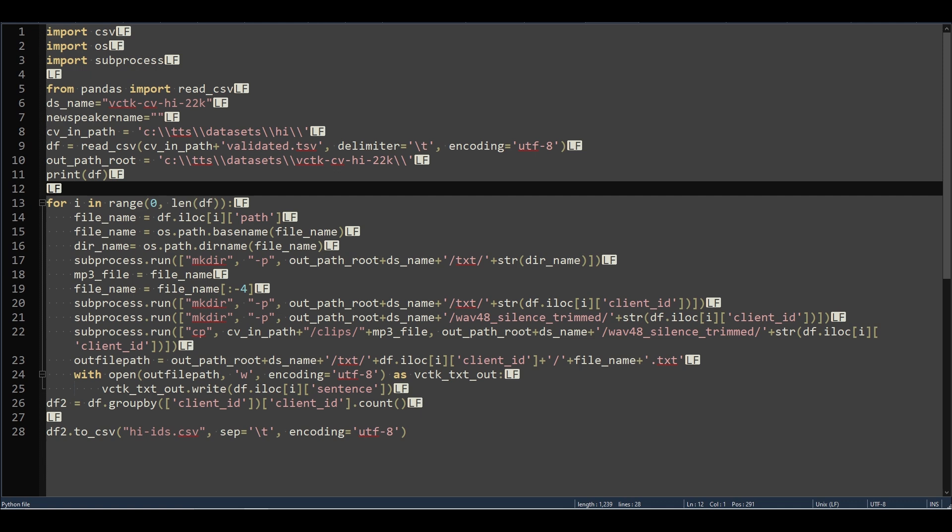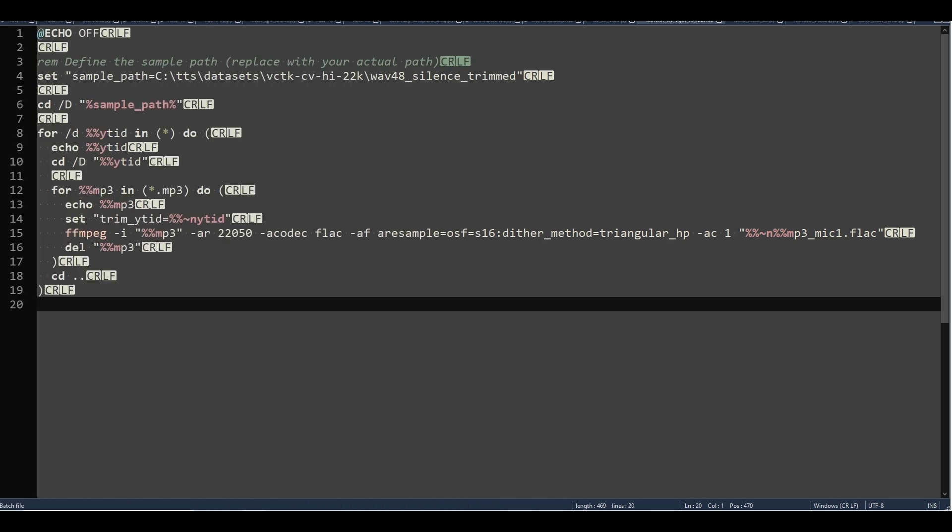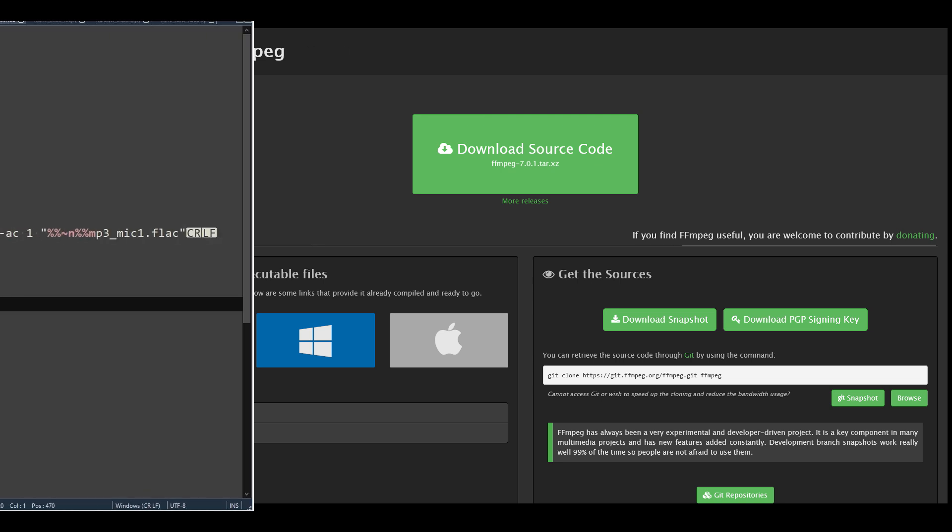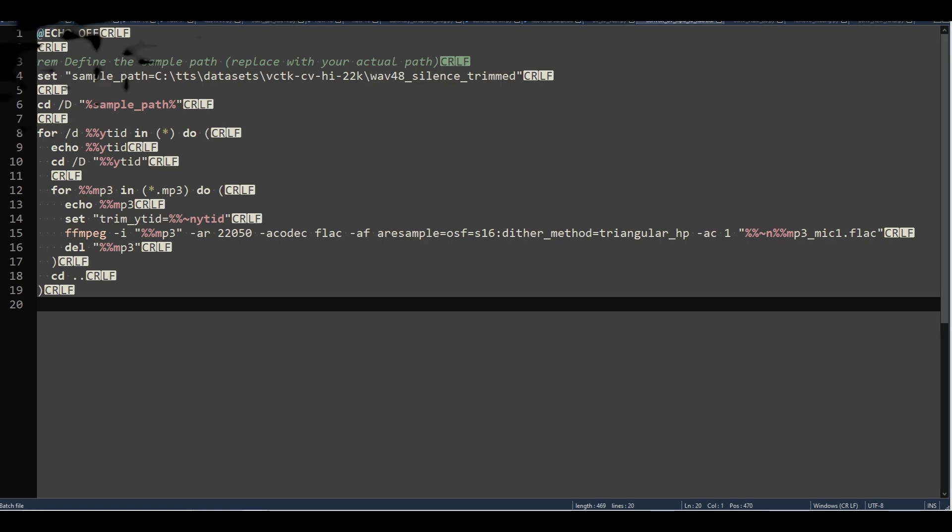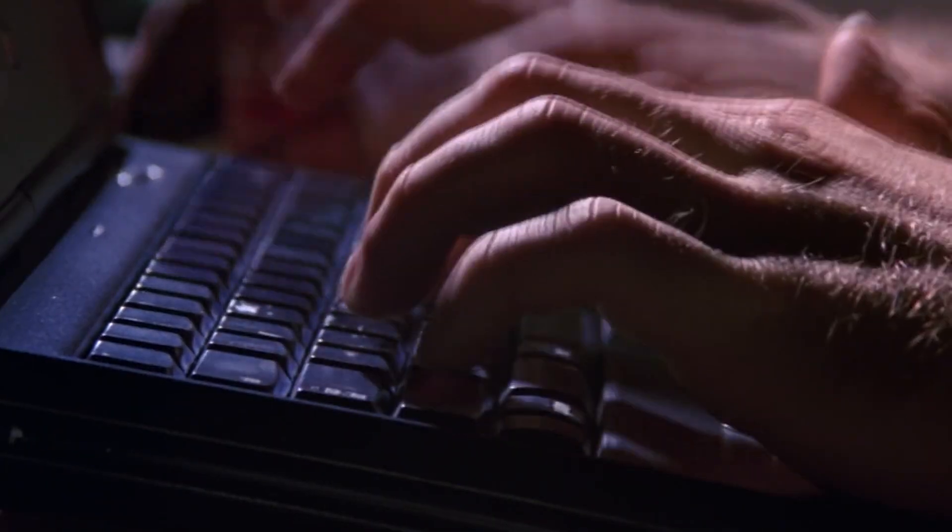Once it's done, you'll still need to resample the audio files, but that can be done quickly with a batch file. Download and install FFmpeg for Windows and add it to your Windows system path environment variable. Save this to a batch file and change the sample path to point to the WAV48 silence directory created by the script above. That should give you a VCTK dataset compatible version of the Common Voice Hindi dataset, resampled to 22,050Hz and saved in FLAC files renamed with the proper mic1 extension so the Coqui trainer handles it properly.